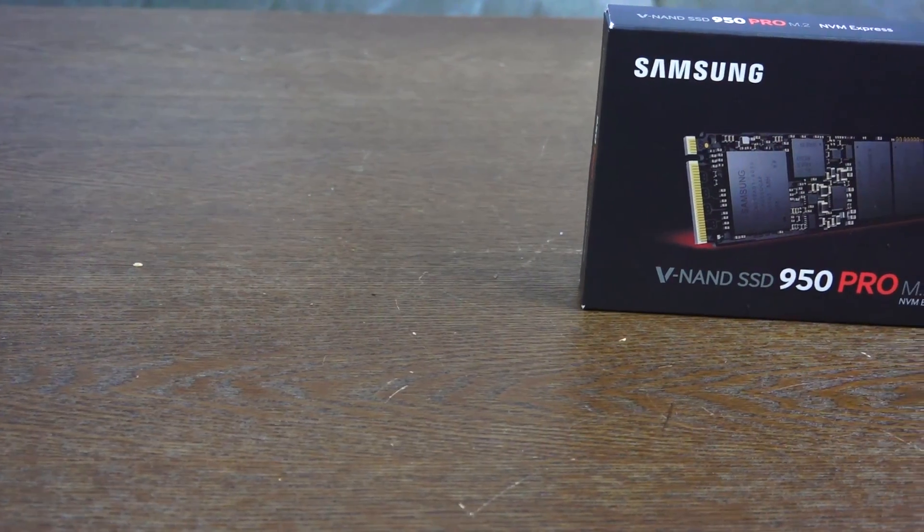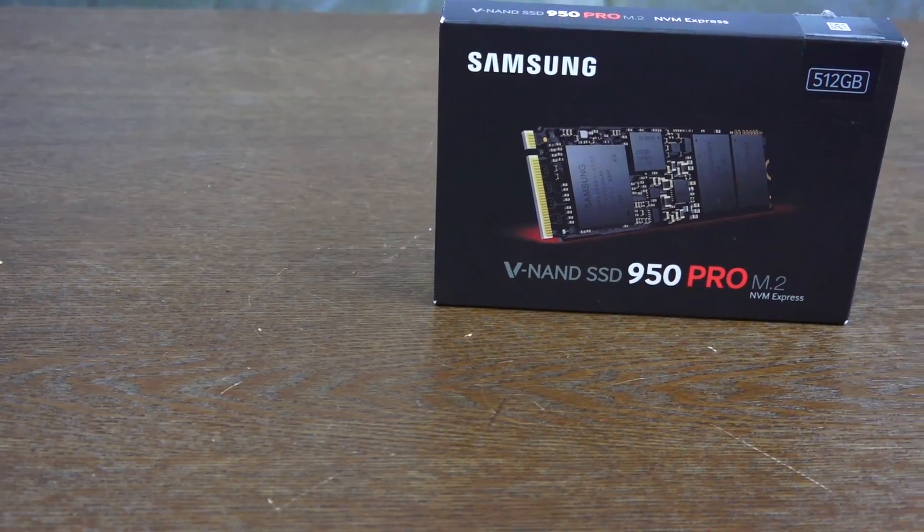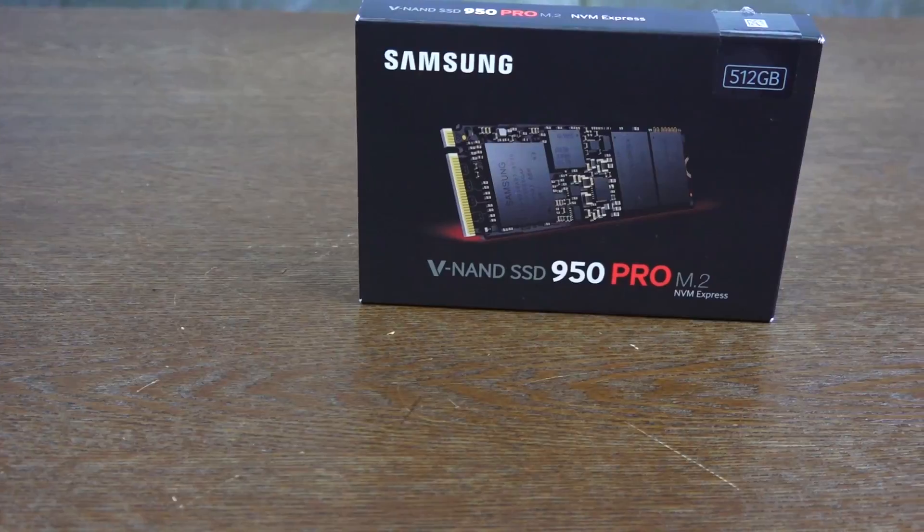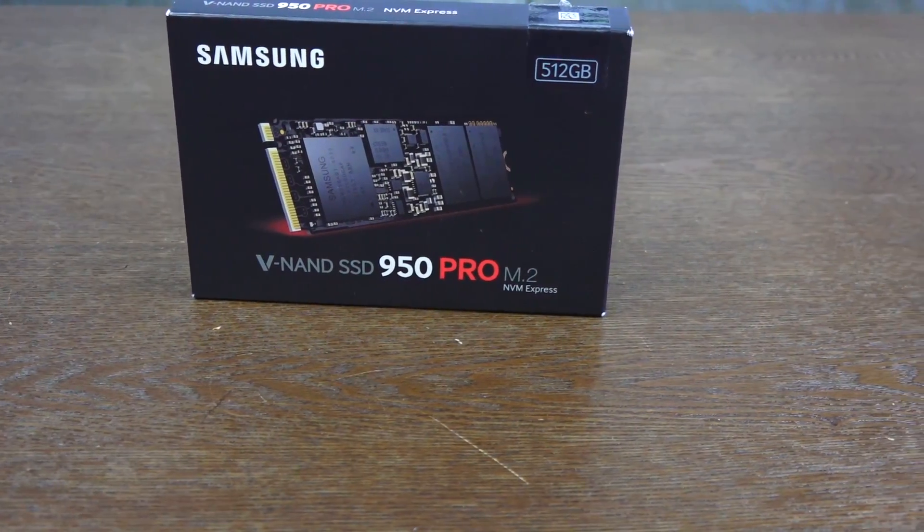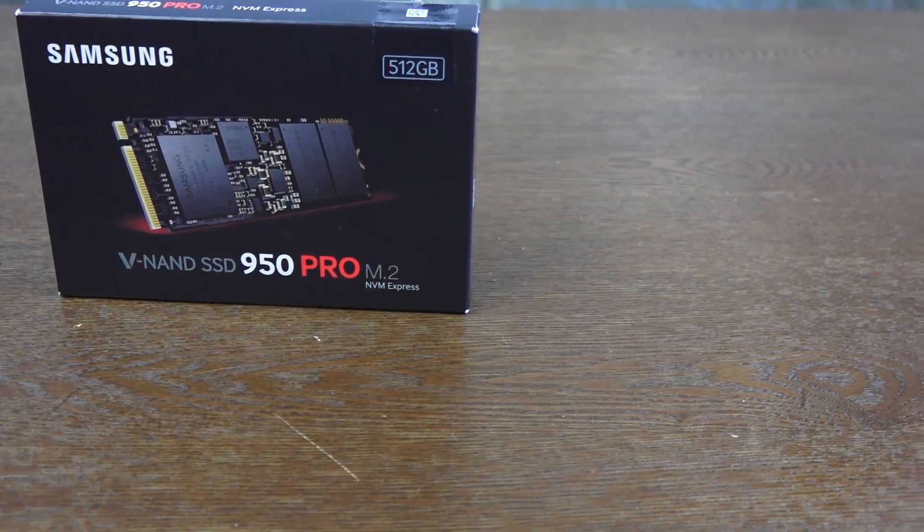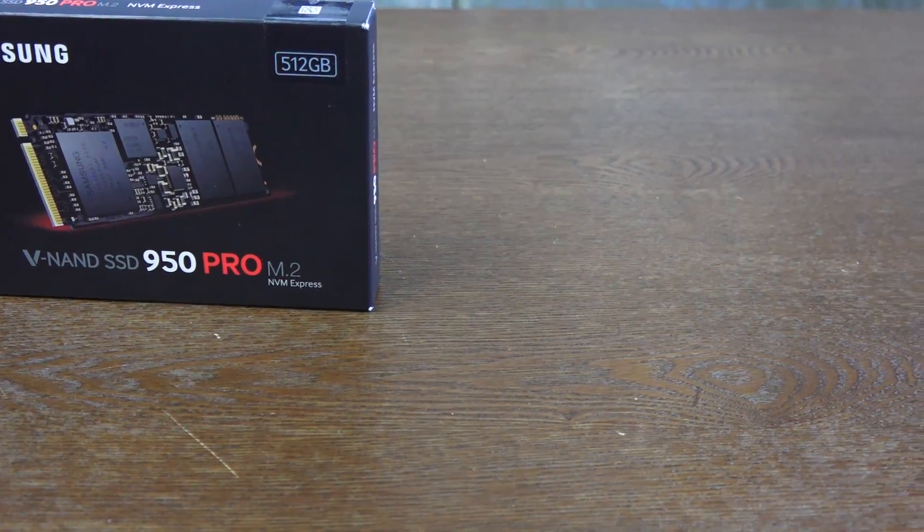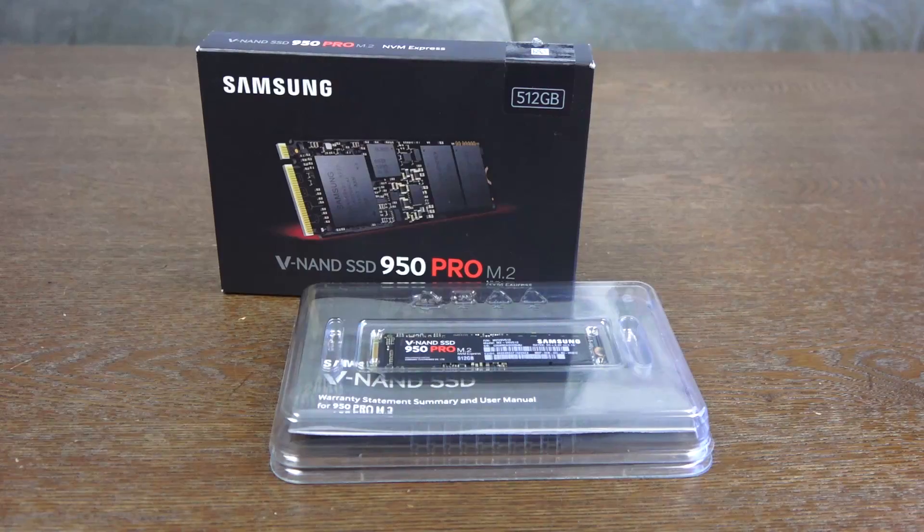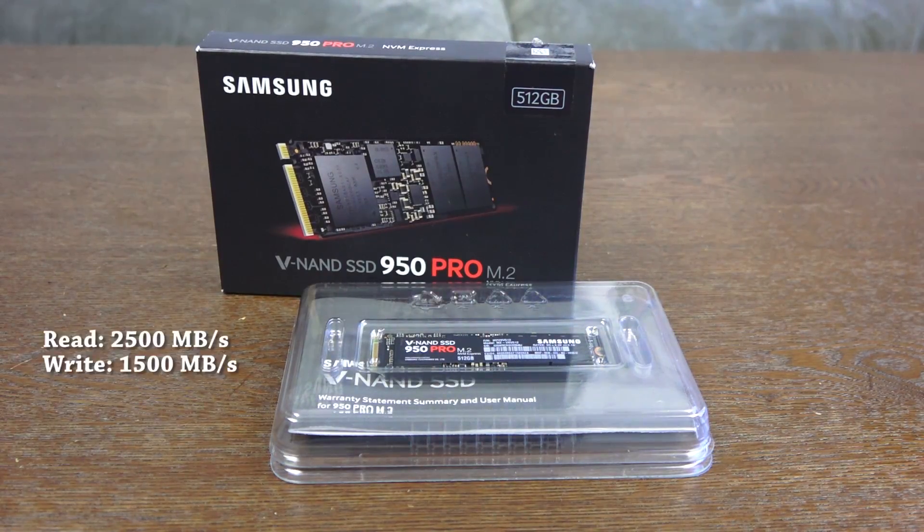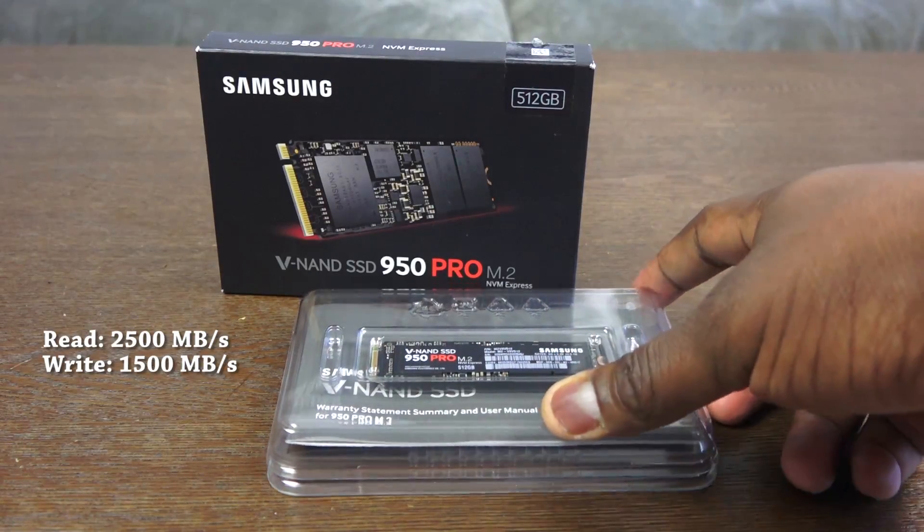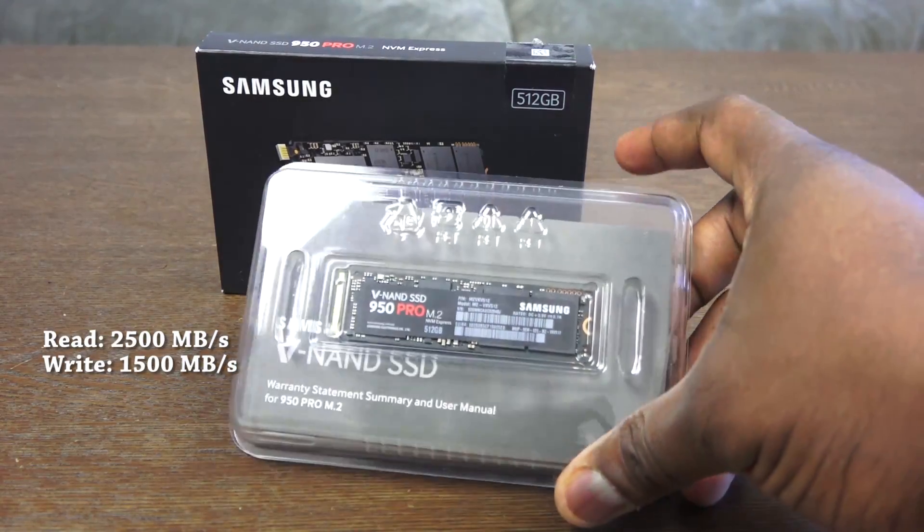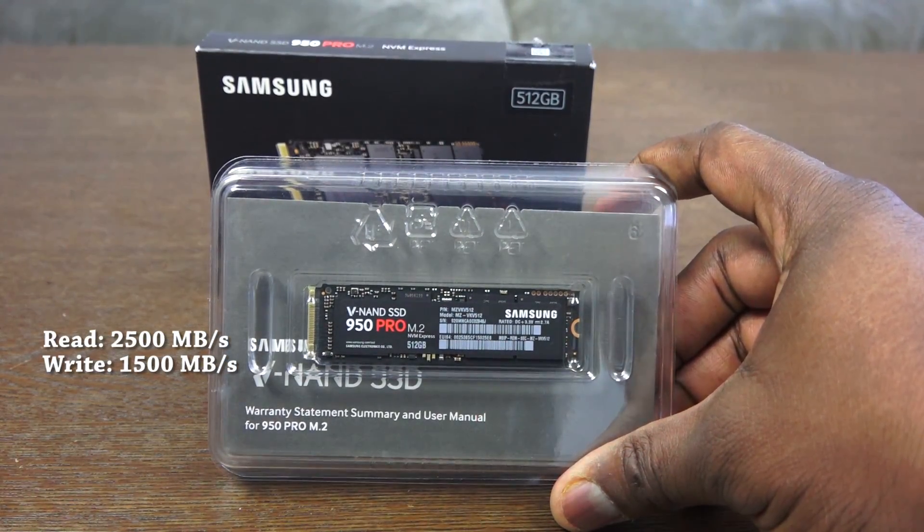Hey guys, Thunder E here, another PC upgrade video. This time we're installing the Samsung V-NAND SSD 950 Pro M.2 into Board Prime. Yes, Board Prime is getting a faster SSD. Samsung promises 2,500 megabits per second read speeds and 1,500 write speeds. Very fast stuff.